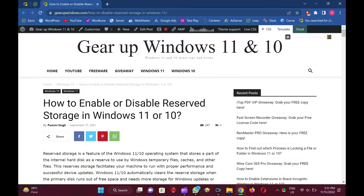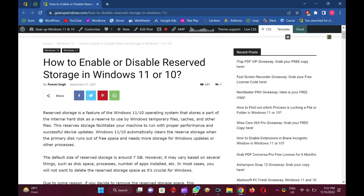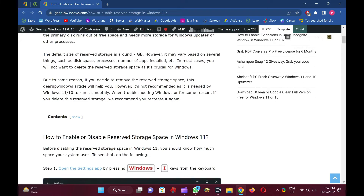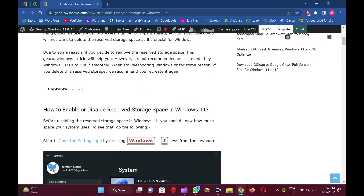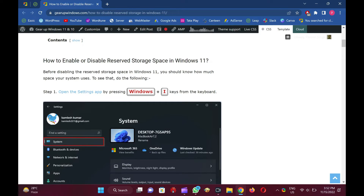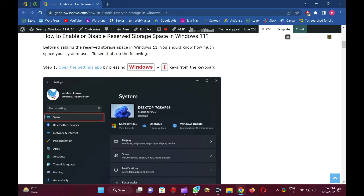In most cases, you will not want to delete the reserved storage space as it's crucial for Windows. Due to some reason, if you decide to remove the reserved storage space, this GARAP Windows article will help you. However, it's not recommended as it is needed by Windows 11 or 10 to run smoothly.